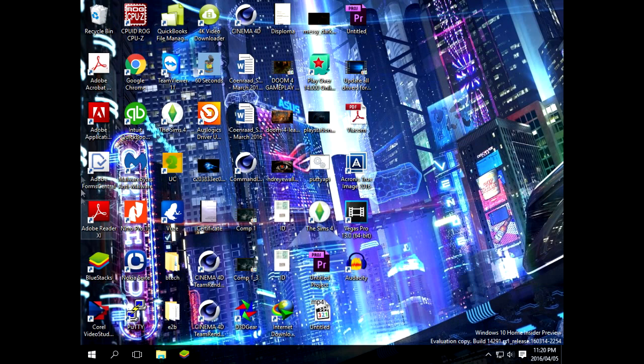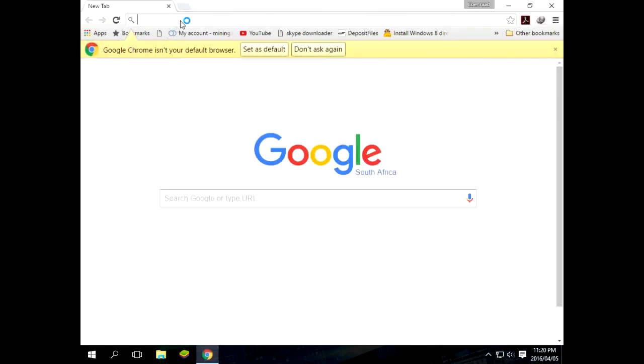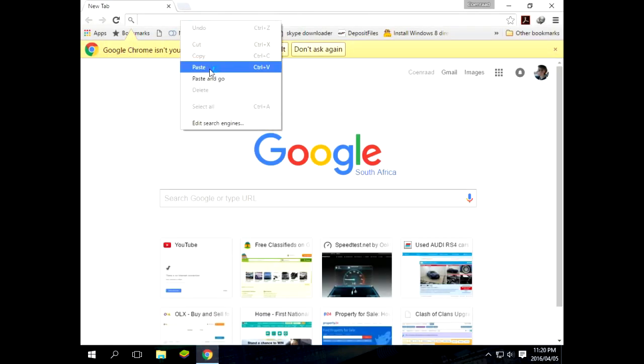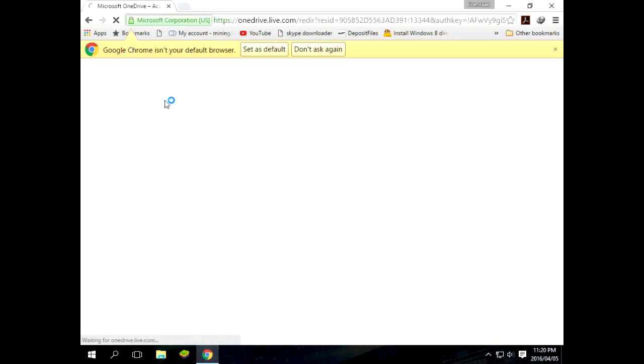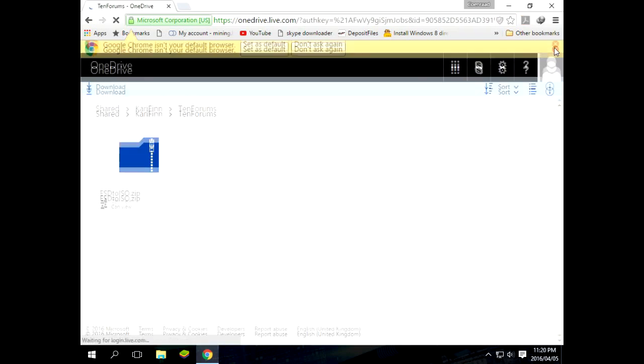Okay, so follow the link in the description, the bit.ly. Paste that into your Google box and then when it's opened, you just right click on the file and you select download.